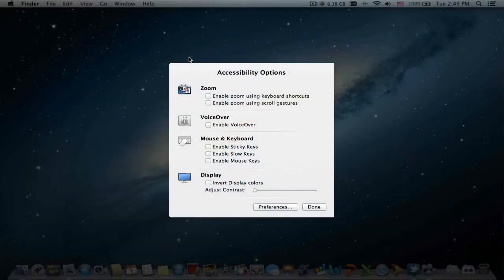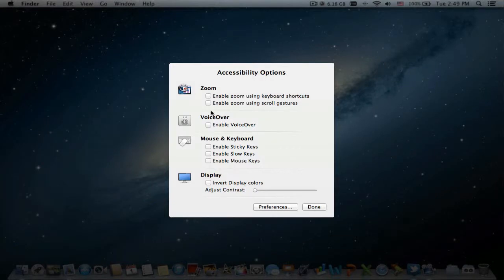Go ahead and choose whichever you want. I'd like to use my magic trackpad, so I'm gonna enable zoom using scroll gestures.